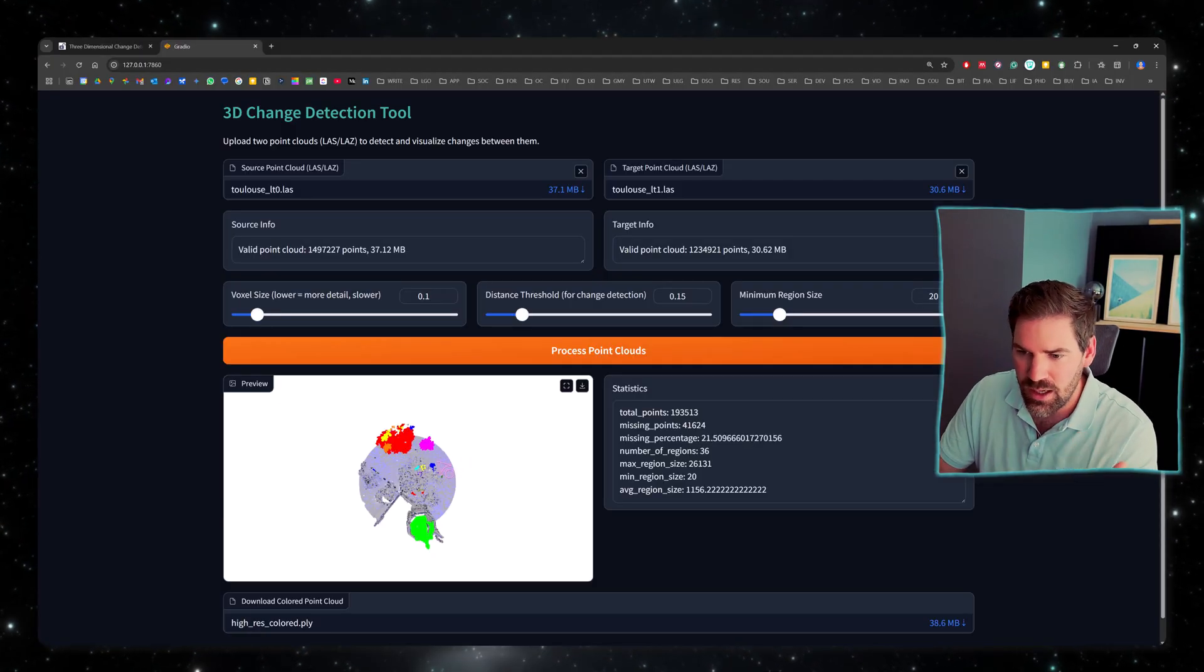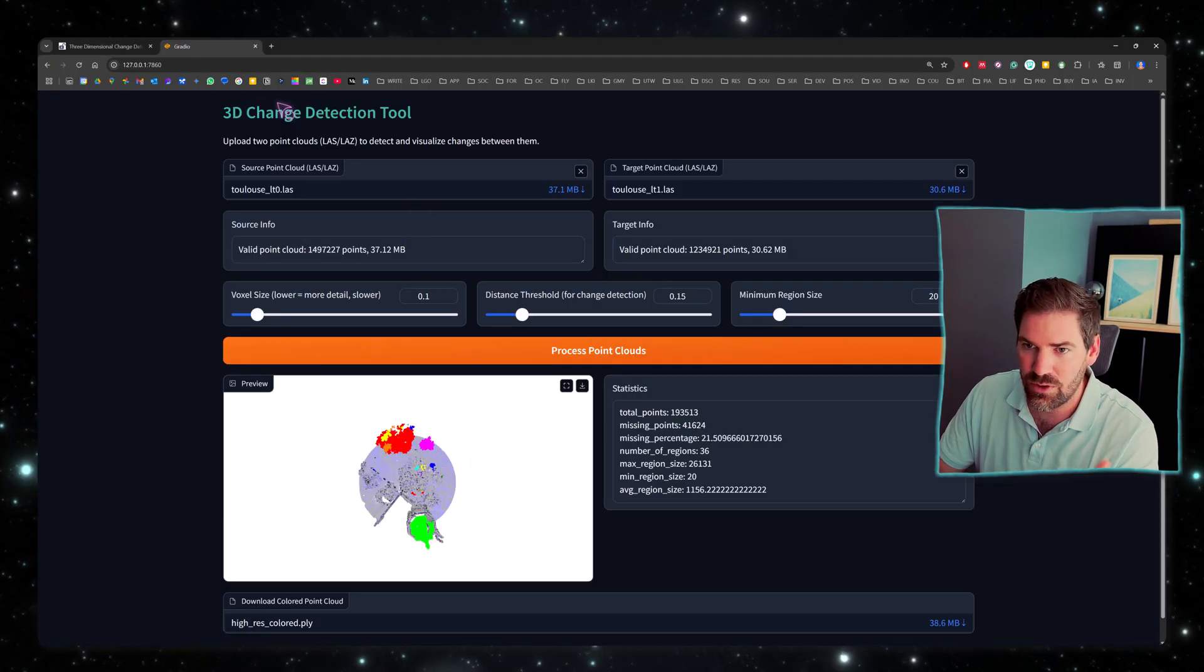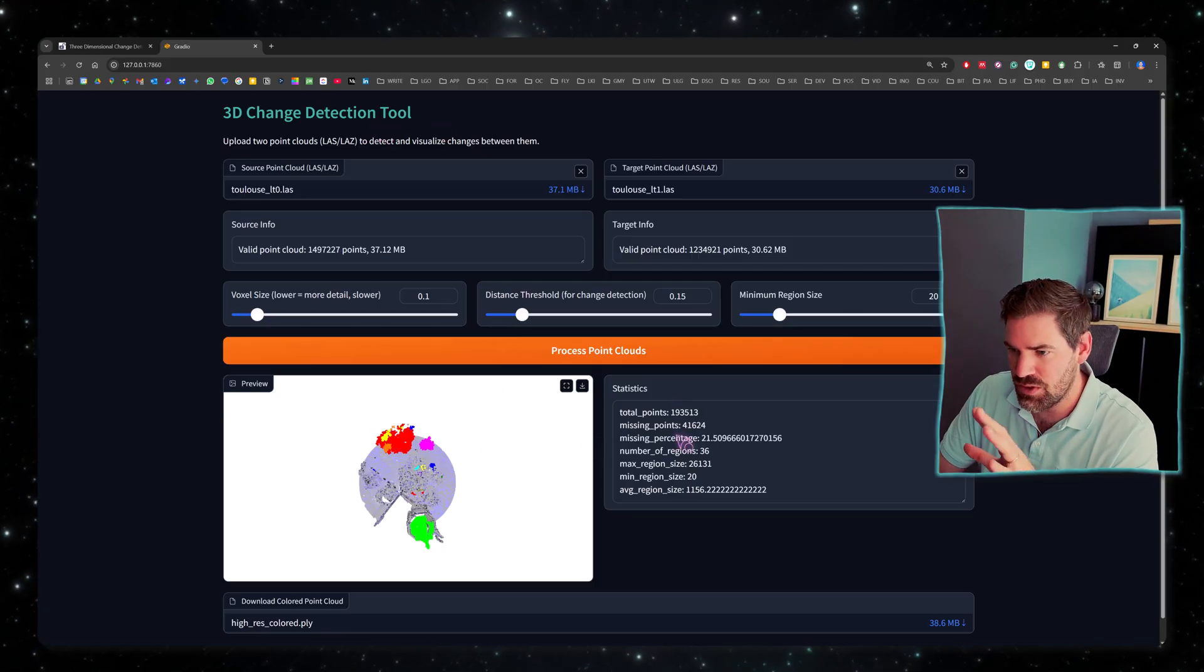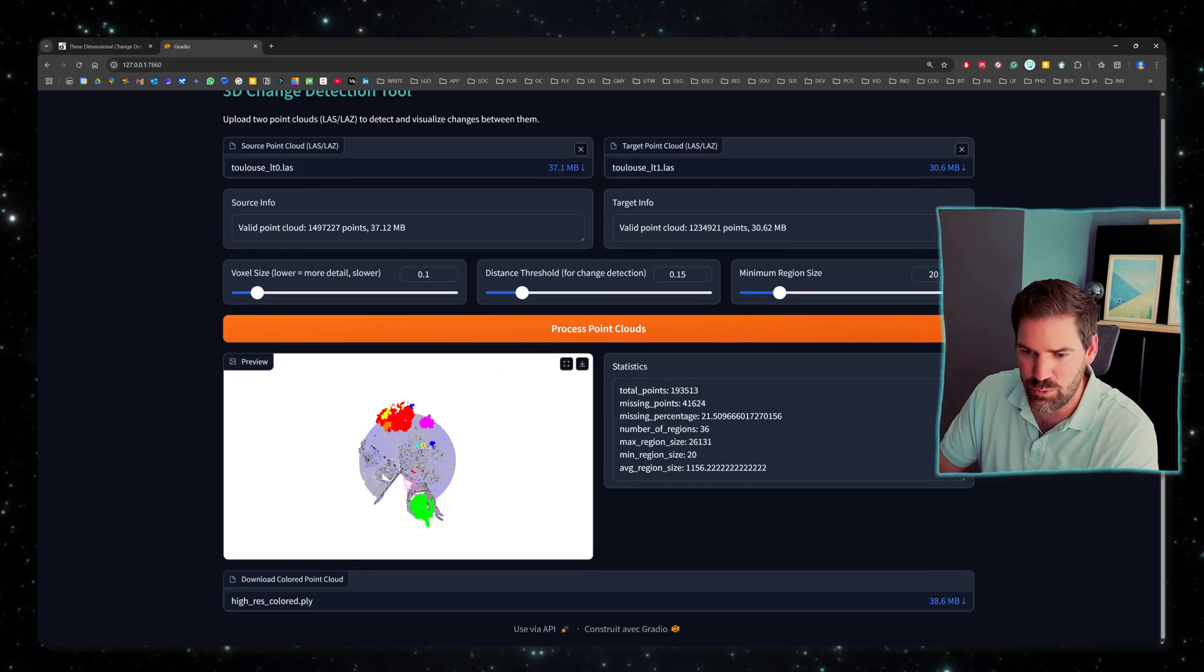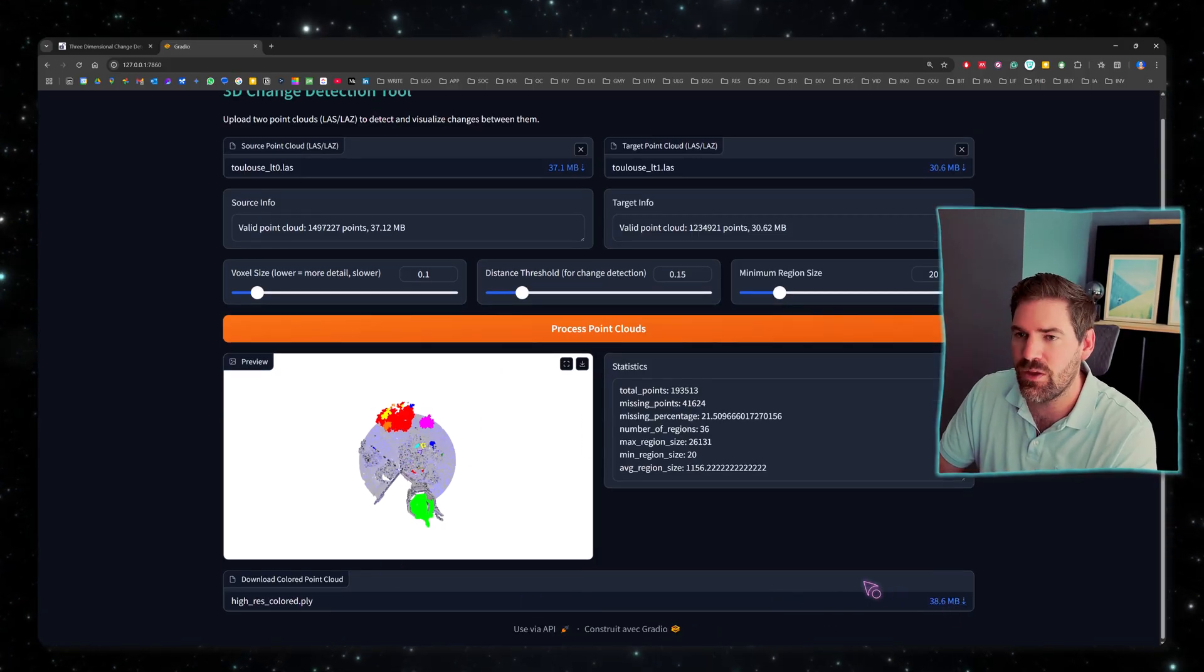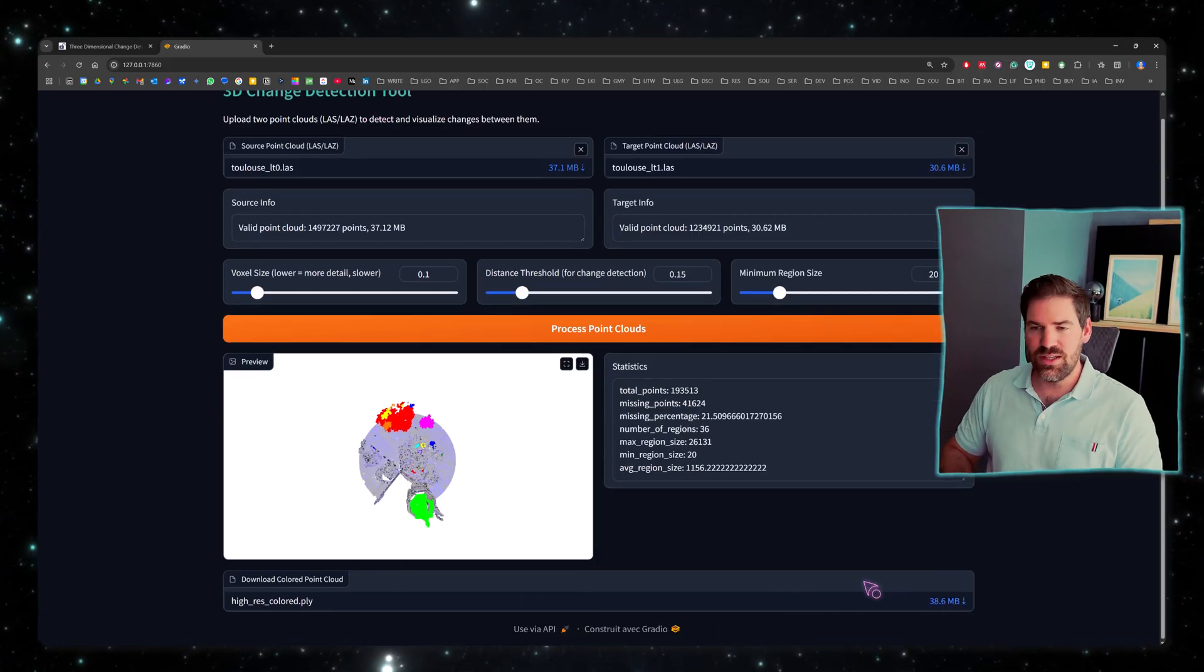Before closing in, let's check out the result change detection tool you see with the statistics, the preview, and we can download the point cloud. So this is the next stage.